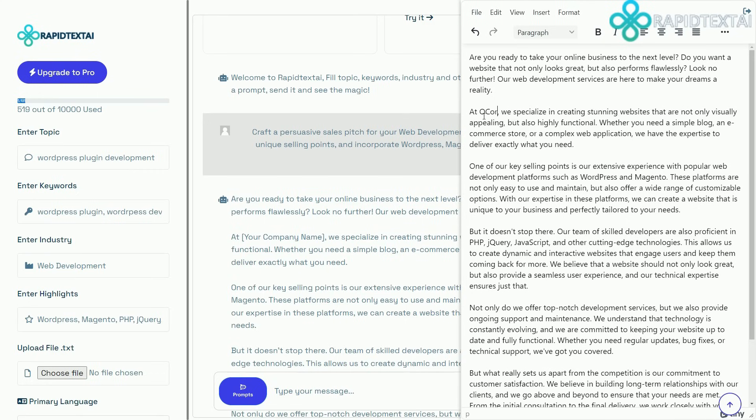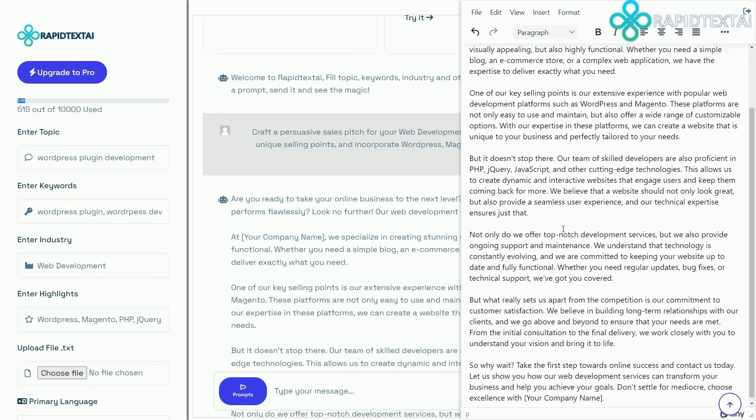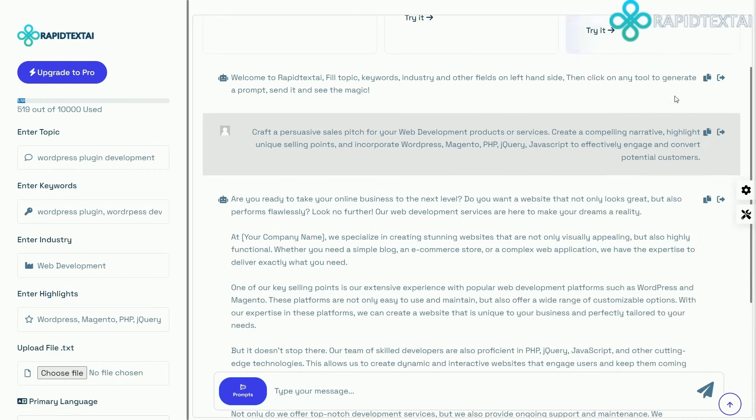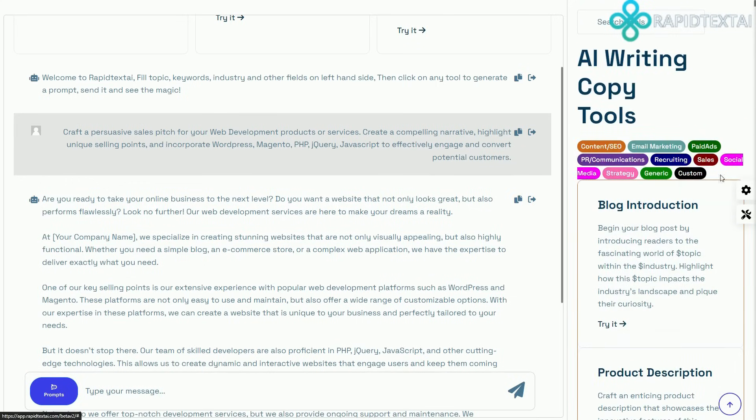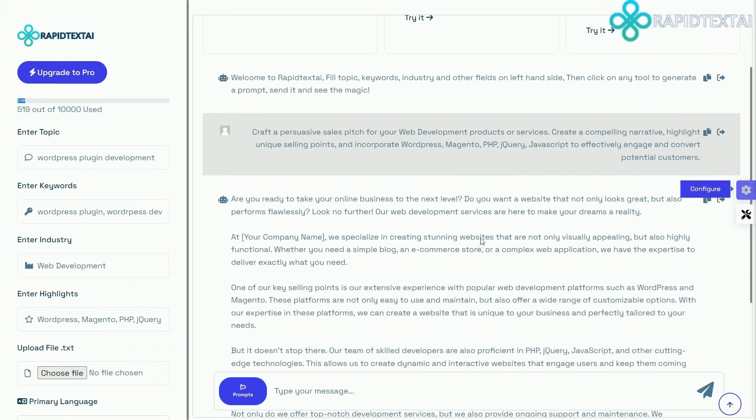Rapid Text AI also supports multiple languages. Set your primary and secondary language, and watch as the AI seamlessly translates your text.